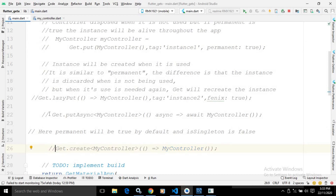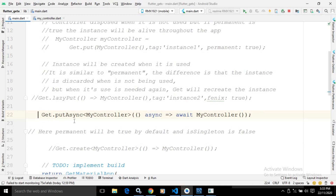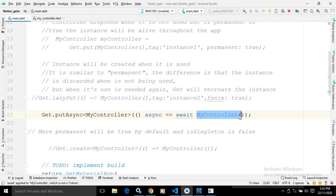There is one more method called get.putAsync. If you want to perform some asynchronous operation, then we can use get.putAsync. Here you can see get.putAsync of type MyController, where I have written async and await because I am performing an asynchronous operation, and I have specified the type.